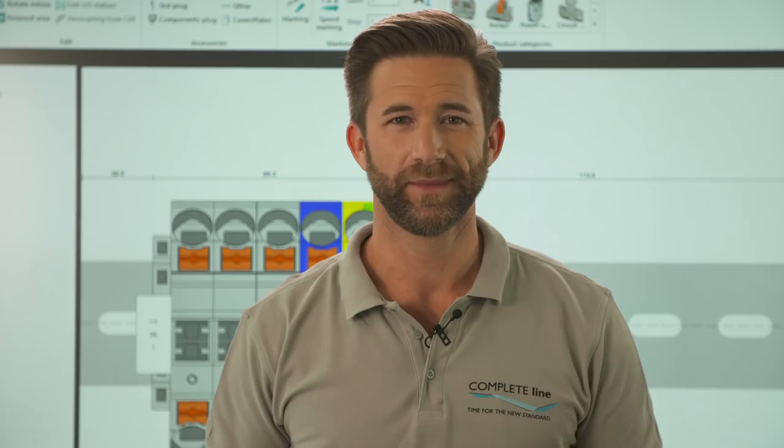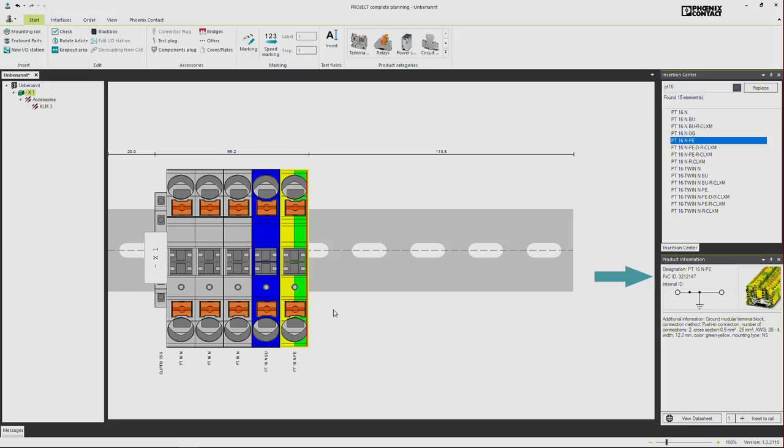These are the first steps to start up the planning of your control cabinet project. If you are curious about the further functions of Project Complete, then do not miss next week's video. See you on Tuesday.